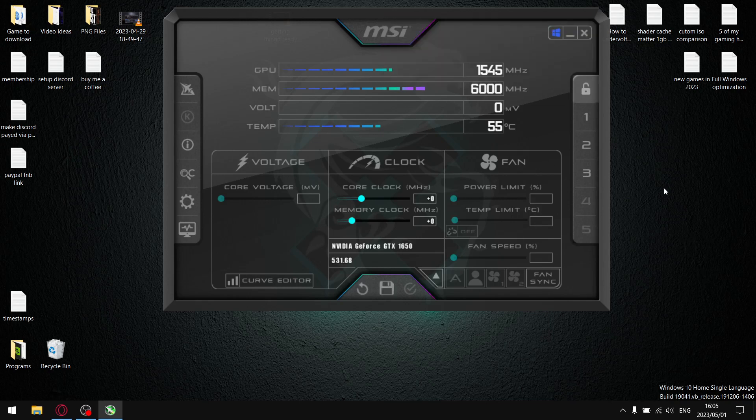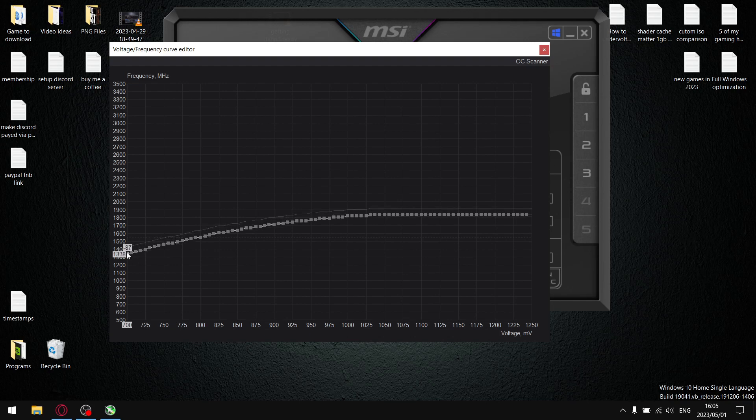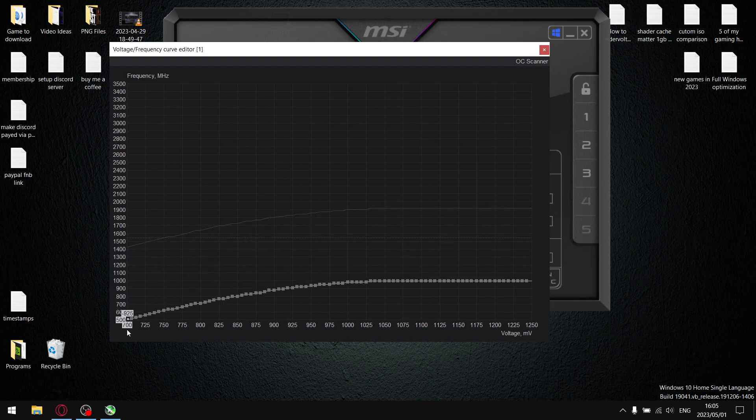Now once you've reset all your settings in MSR Afterburner, just open up the lock, go to curve editor. What you're going to do is hold down the shift key and then the first node, just pull it down right to zero or 500 or whatever the case may be, just pull it right down to the bottom.